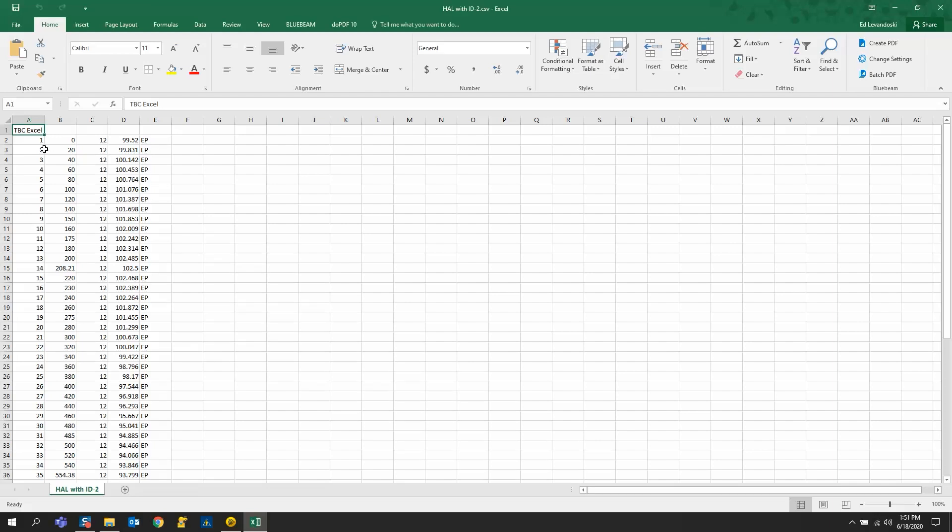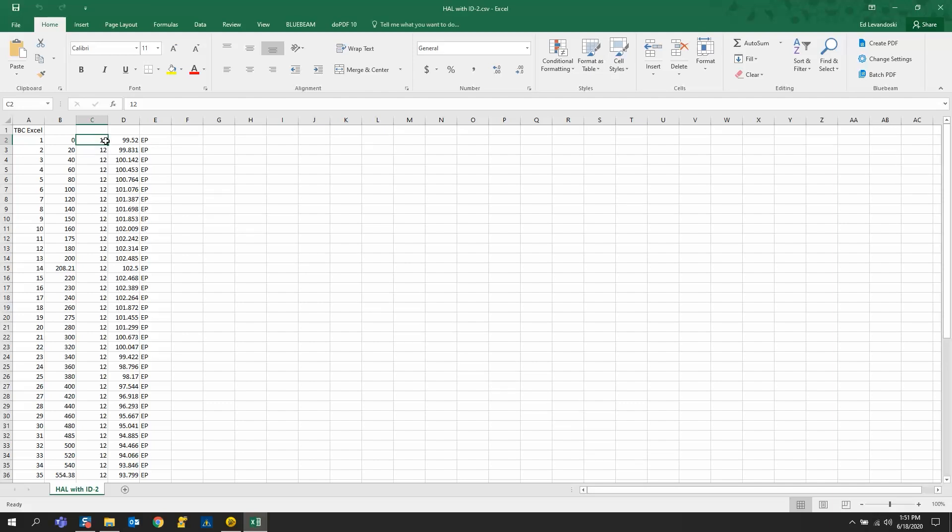Column A is point name, column B is station, this is the offset to the right, so positive would be 12 to the right and negative 12 would be to the left, and then elevation and description.